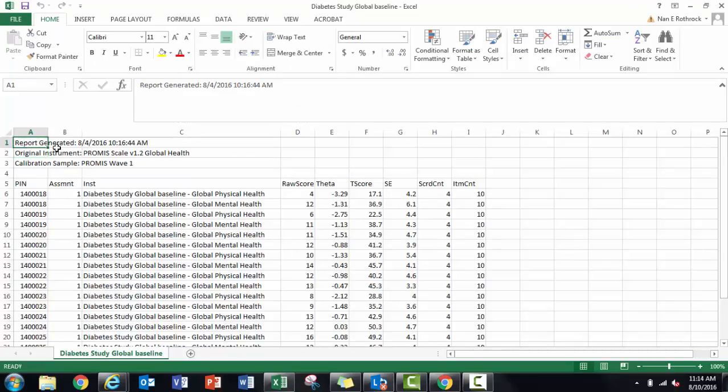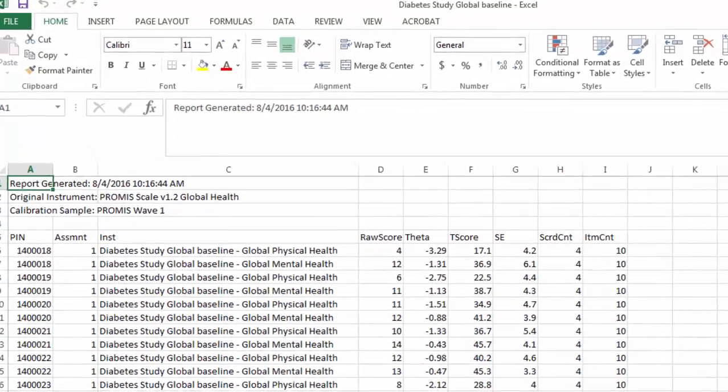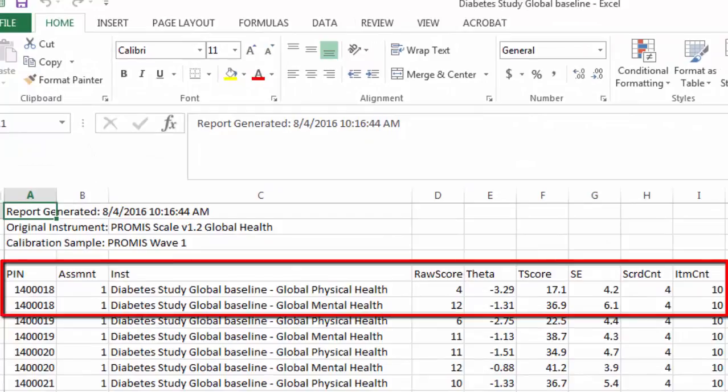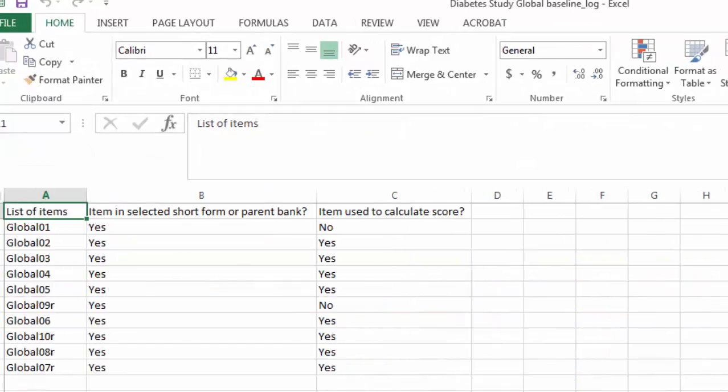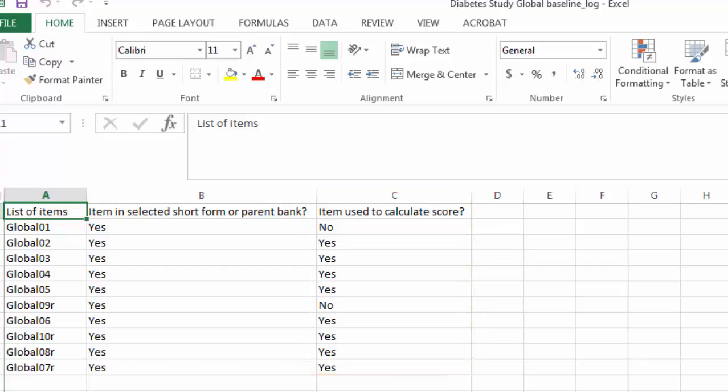Here's the scored file I received by email. You can see that for each respondent, I have a score for Global Mental Health and a second score for Global Physical Health. In the log file, you see that eight items were used to calculate scores. Four items were used for mental health and four other items were used for physical health.